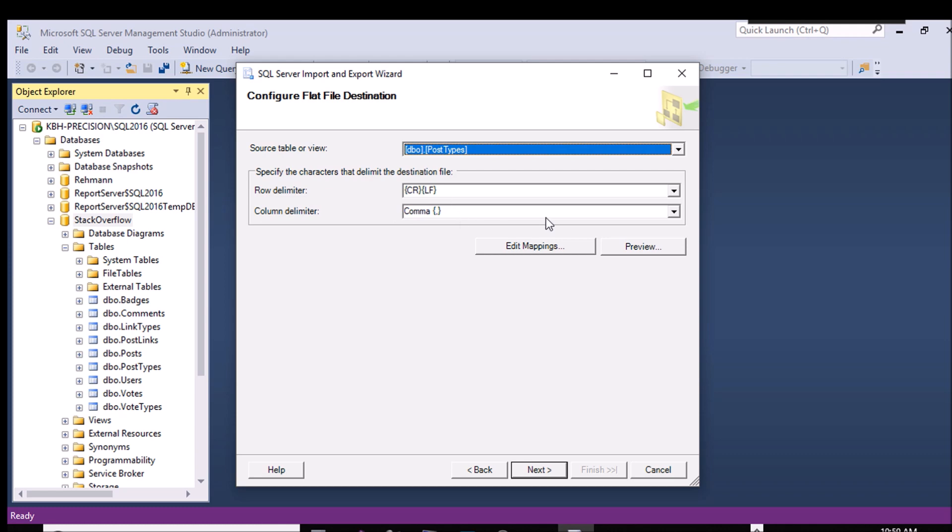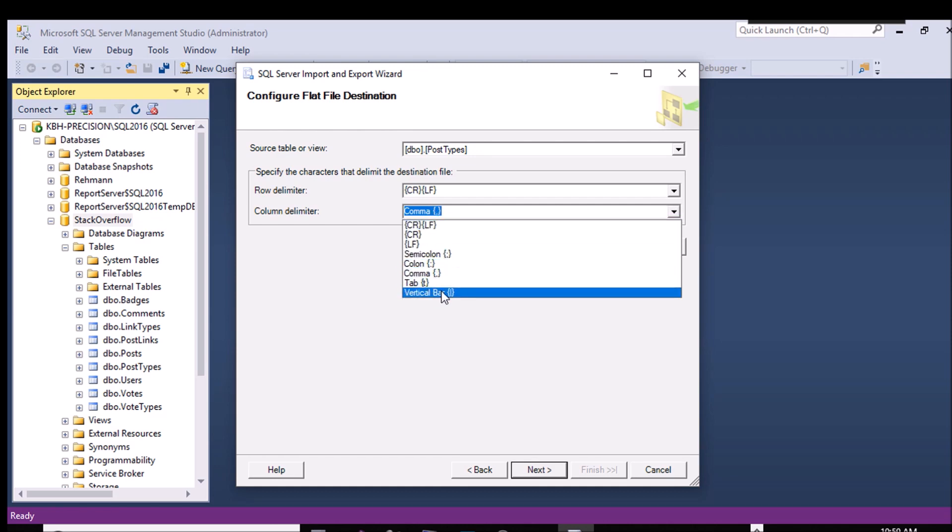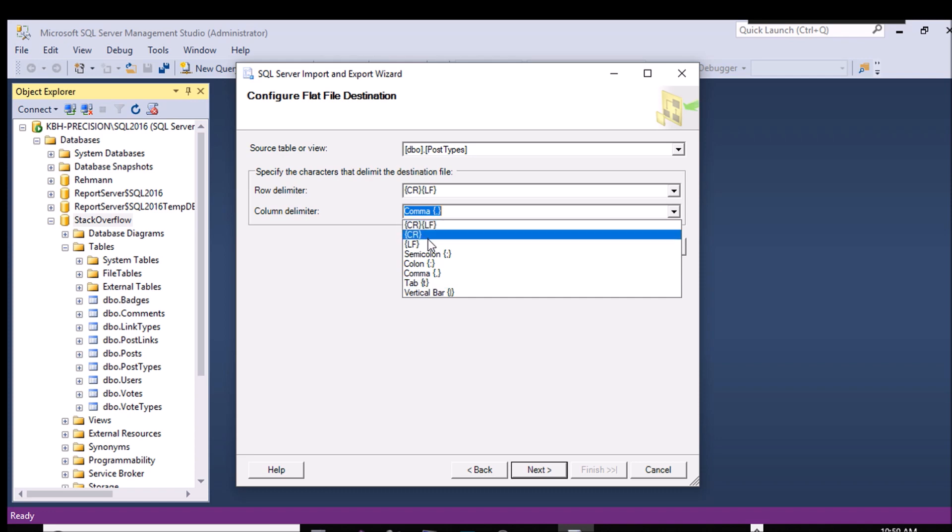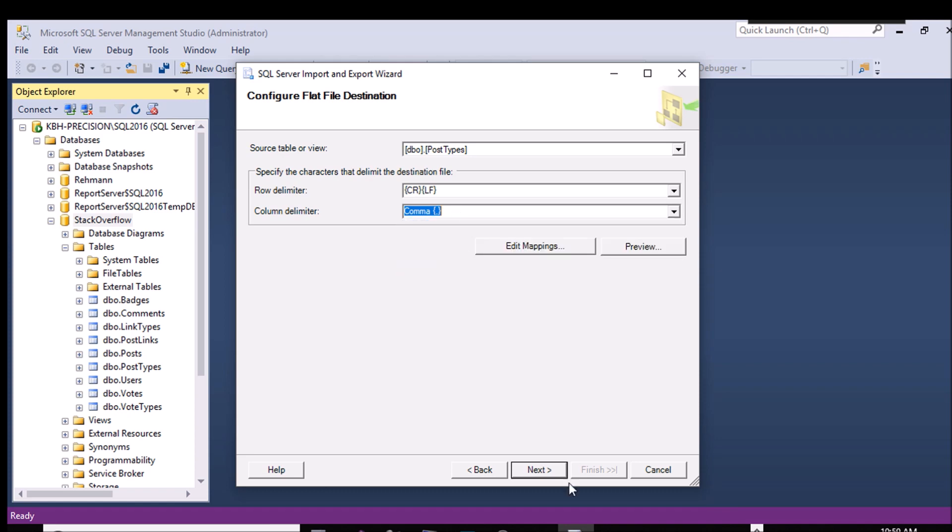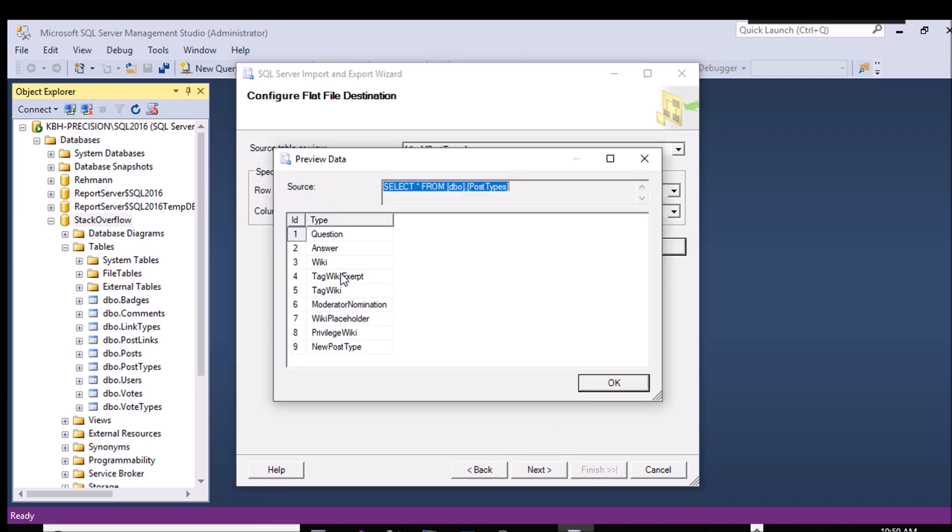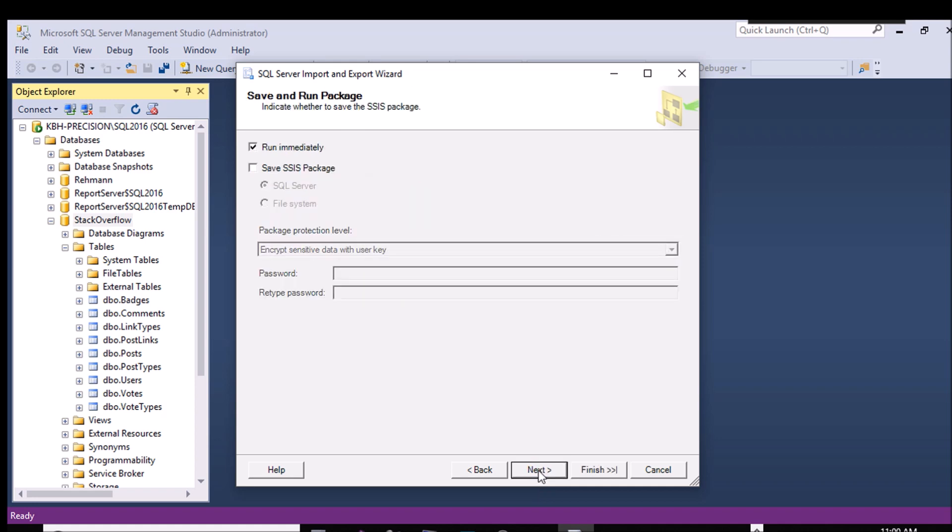Now, a CSV file by definition is a comma, but I could use a vertical bar or pipe as everybody else calls it. I could use tabs. I could use pretty much anything I want right there. But we're going to stick with comma and preview the data. As you can see, there's only nine rows. Otherwise, it would have shown me, I believe, probably the top 200 if it was a bunch of rows. Just so I can see that it's lining up properly. I hit next and we're almost done. All I have to do here is hit run immediately, hit next and finish, and it'll do it.